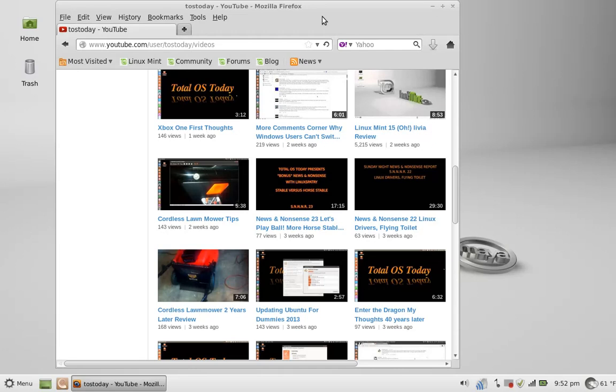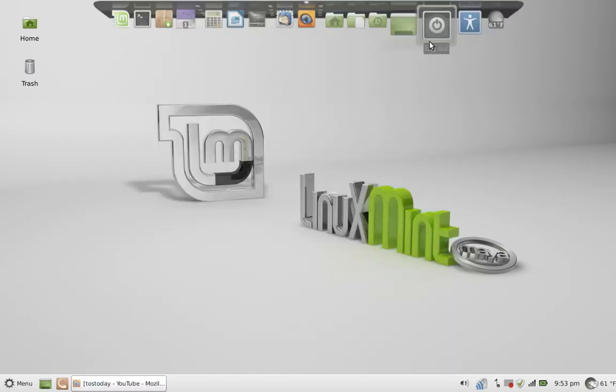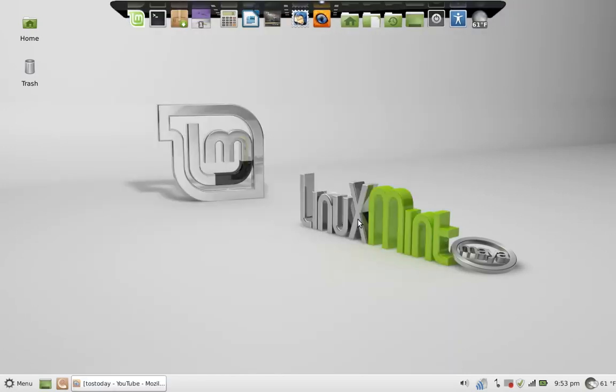All right, so a question: who really makes the best lightweight Linux distro? At this point I've tried so many I don't know, so I'm going to let you guys vote on this by just commenting below in the show notes and let me know what you guys think.